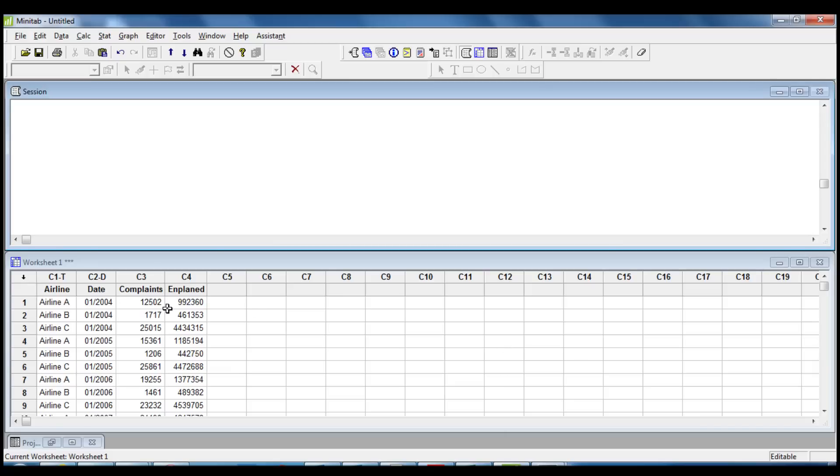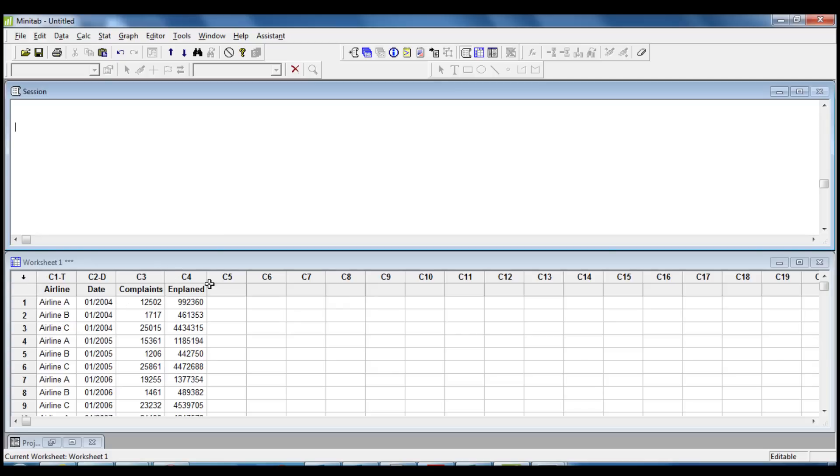In this worksheet, we have data collected from 2004 till 2010 for three different airlines that I called Airline A, Airline B, and Airline C. For each month, we have the count of passenger complaints and the count of people boarded in the plane.